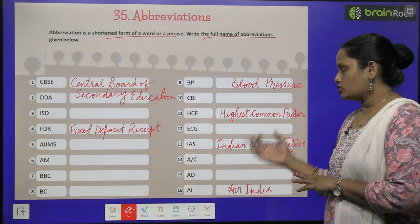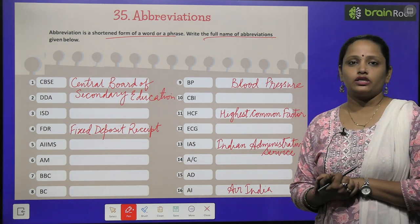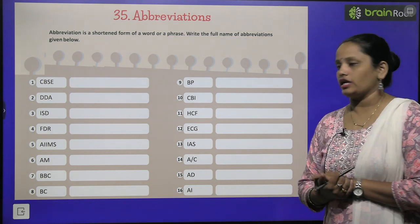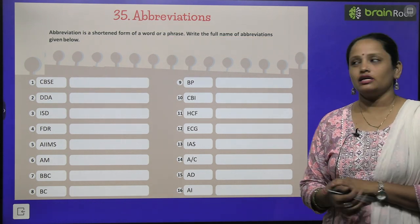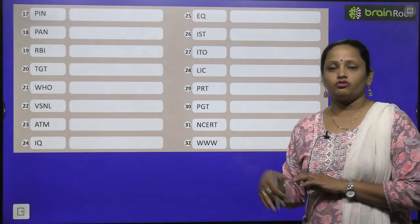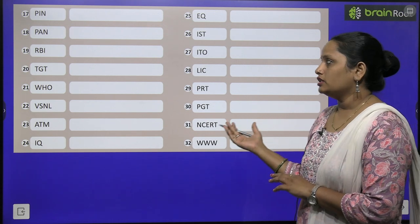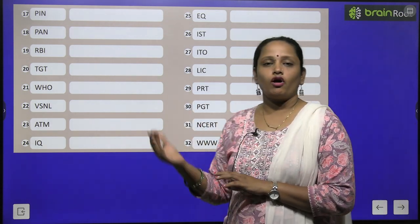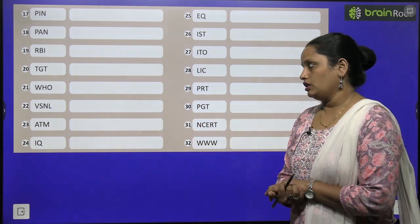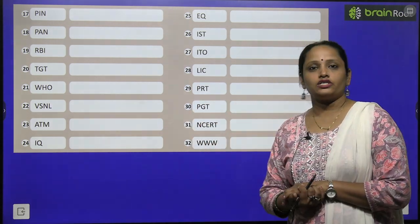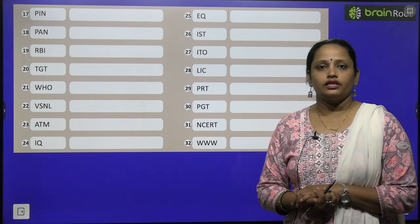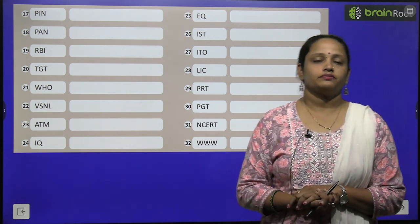Similarly, children, jo baqi bachay huye diye gaye hain, fill in the blanks — unhe aapko khud se fill karna hai. So what you have to do? You have to find the full form of the given abbreviations and fill in the blanks.